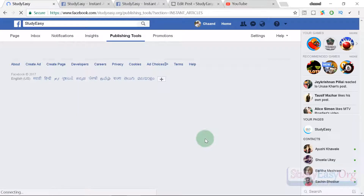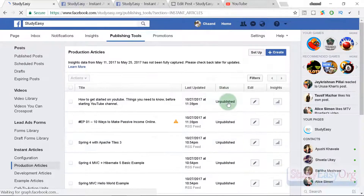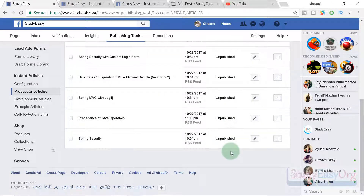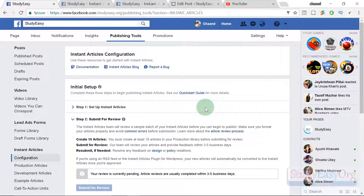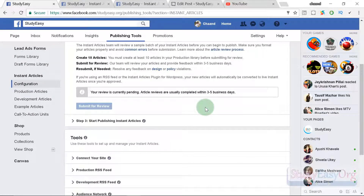Our application has been submitted successfully, which is fantastic. This will take a few business days — three to five — and then our articles will be published. Since it hasn't been reviewed yet, the articles are not published yet. We completed many steps and everything went perfectly. Once our application is approved, I will make a follow-up video showing how instant articles look and the overall layout. That's it for today — hope you enjoyed it, take care and have a nice day.